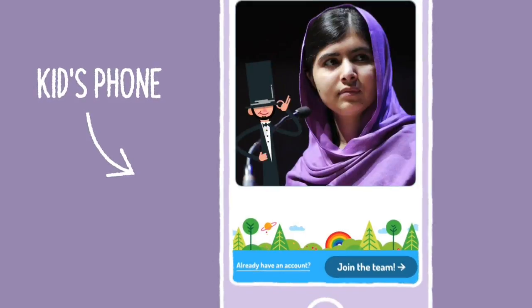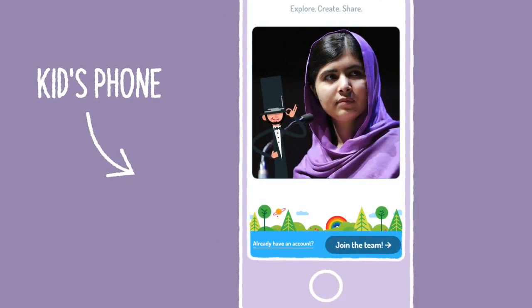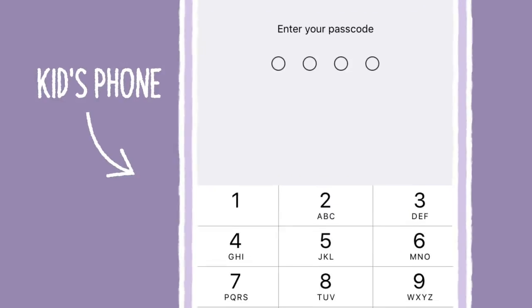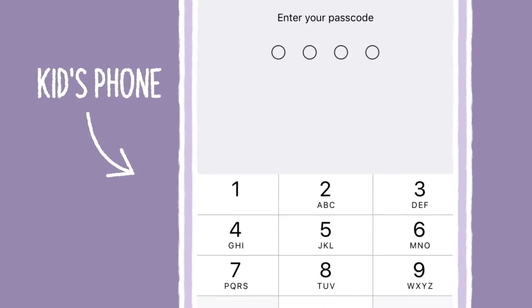To turn it off, triple-click again and enter your code or use Touch ID.